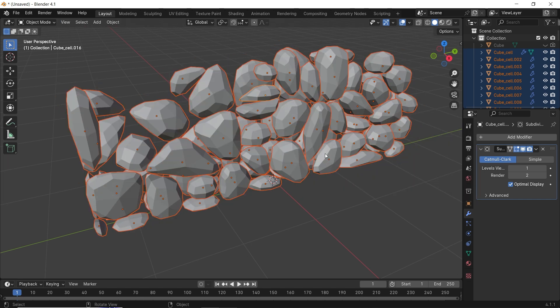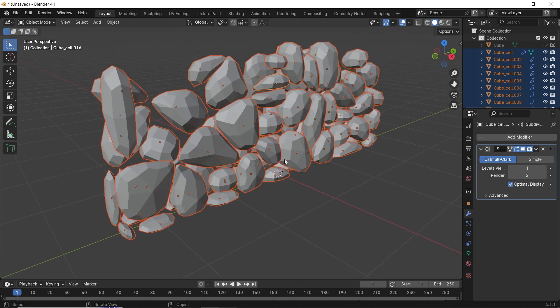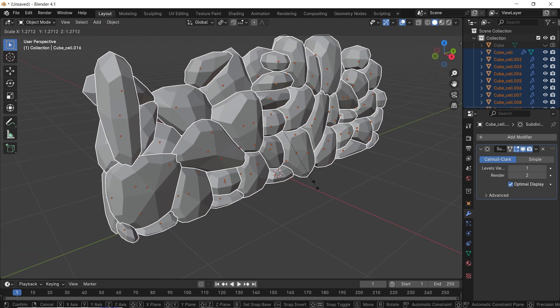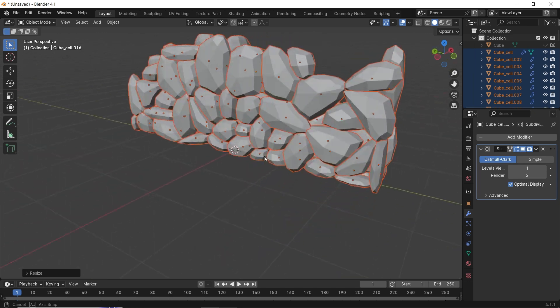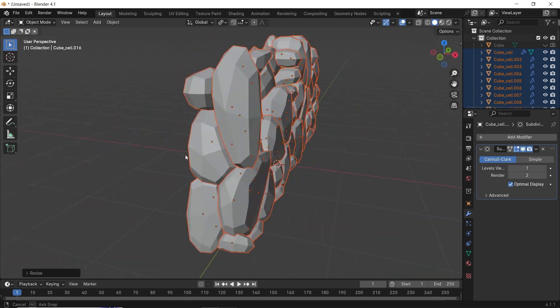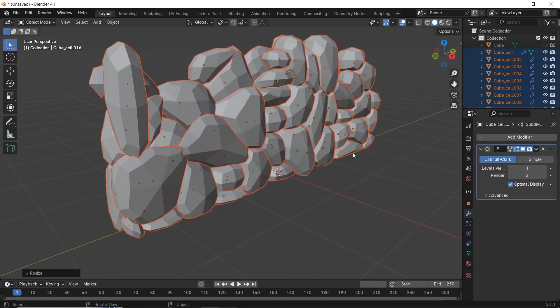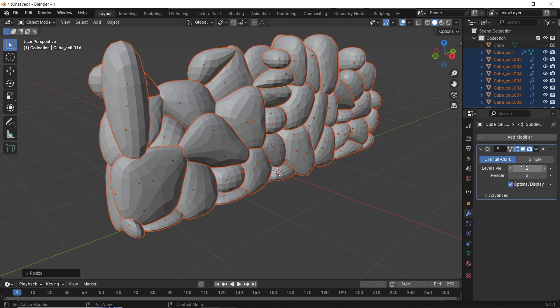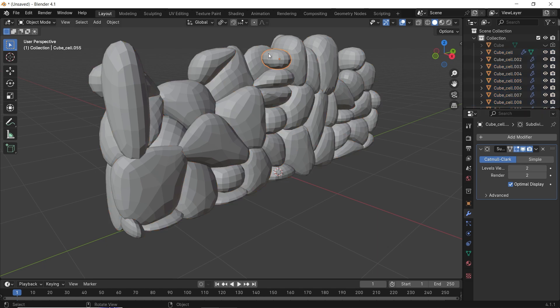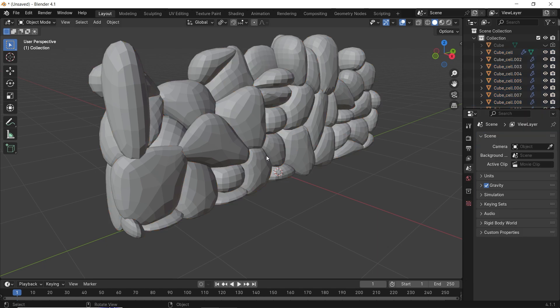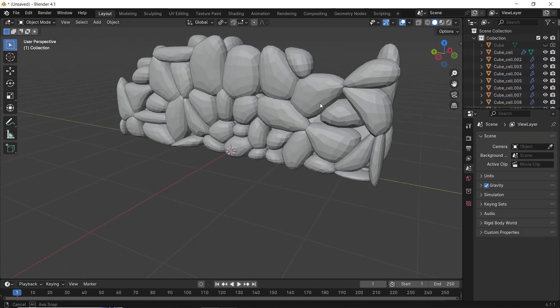I will also change the pivot to individual, then scale the parts to close any gaps between them. You can after that edit the wall by increasing the subsurface or deleting some parts of the wall.